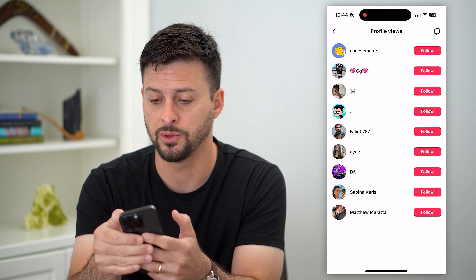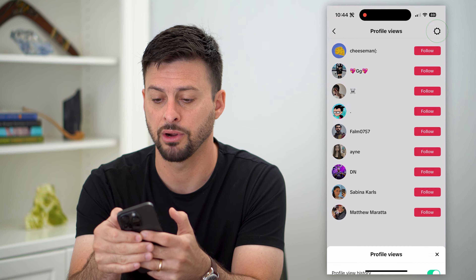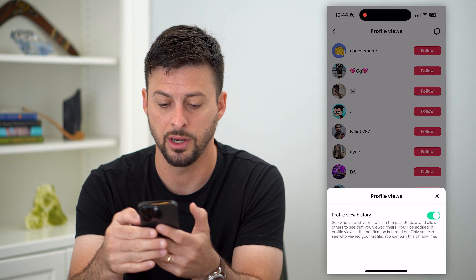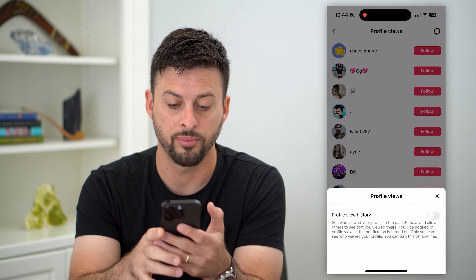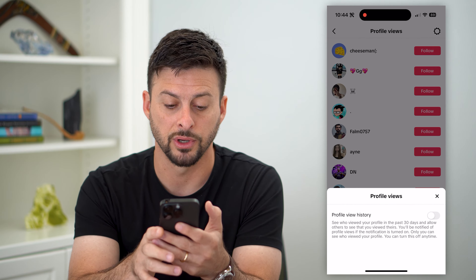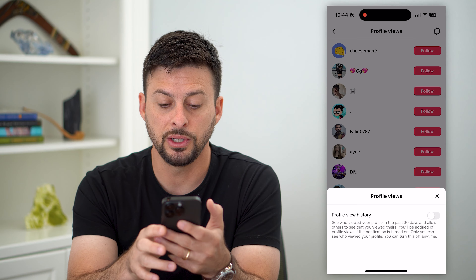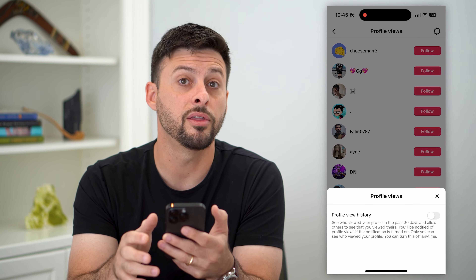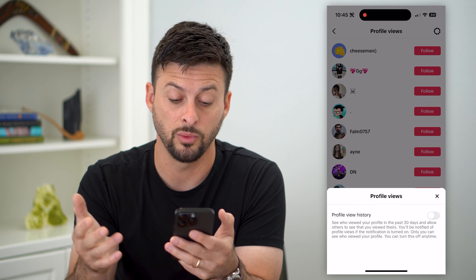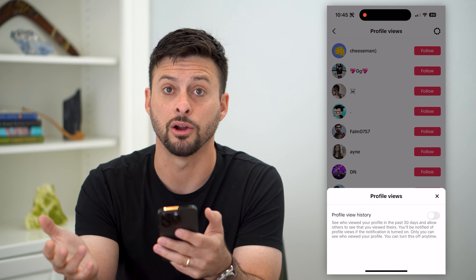So all I have to do is tap that gear icon at the top and I can toggle off profile view history. And it says: see who viewed your profile and allow others to see when you view theirs.